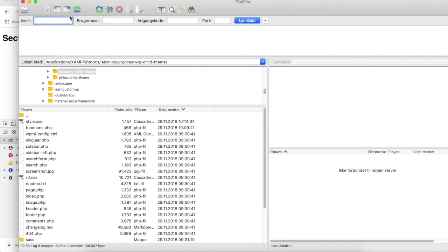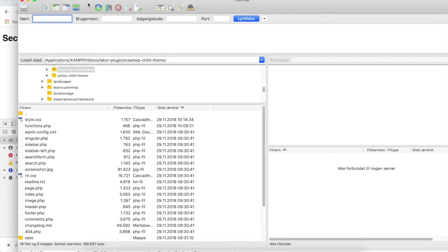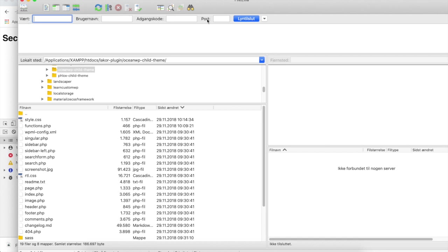FileZilla is the program that I will be using to communicate and transfer files from my local machine, my Mac, to my domain. The first thing I need to do is enter some information here. At the top, you see it says hostname, username, password, and port, and I don't know what the information is.